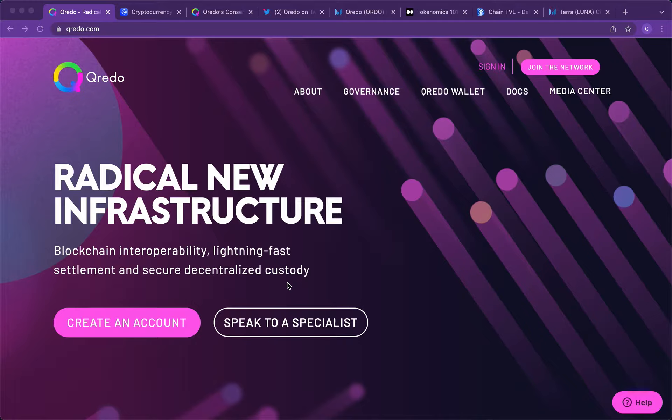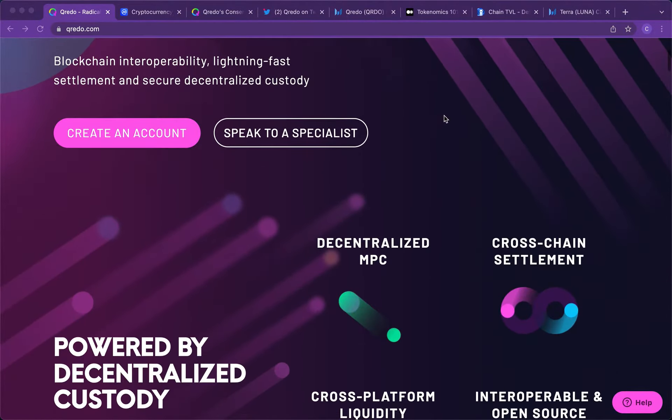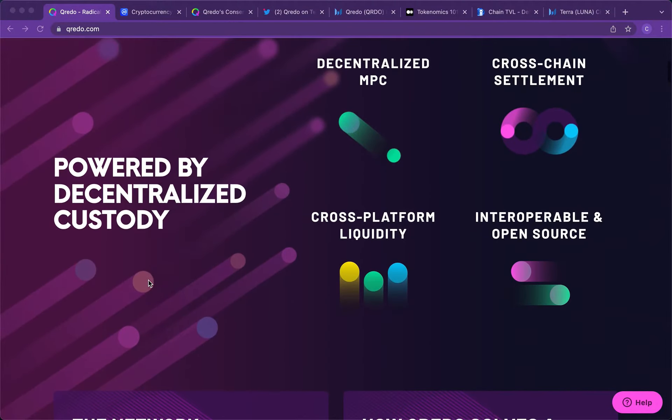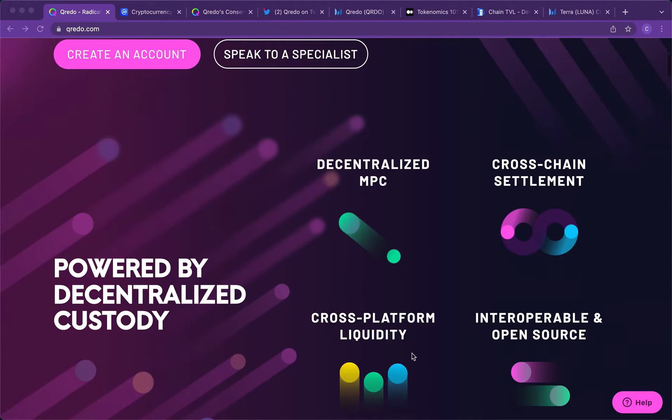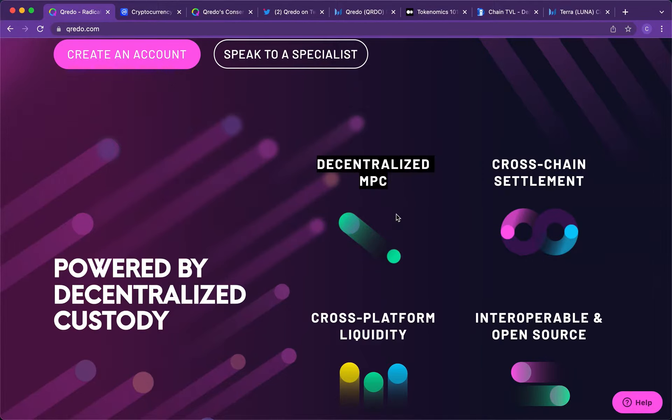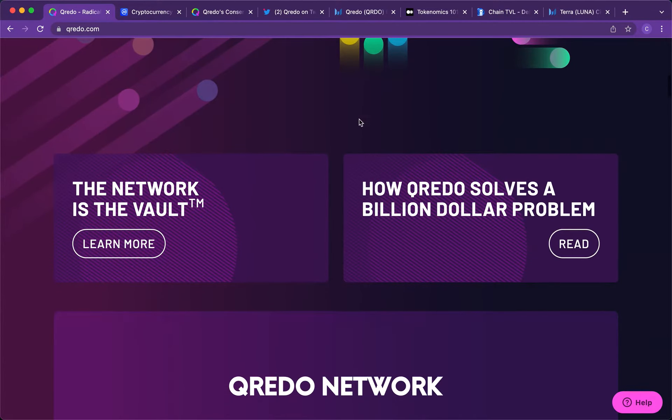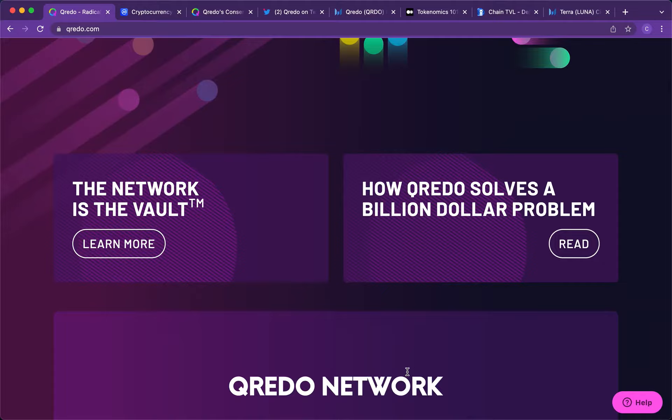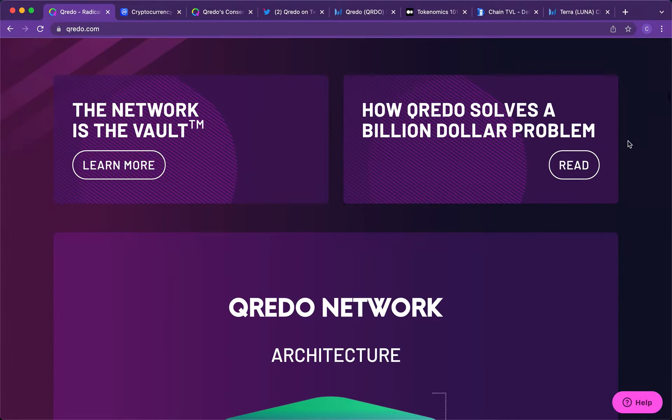So firstly, their website is pretty cool. Am I right? They have a specialist team here. It's powered by decentralized custody. It has cross-platform liquidity, interoperable, it's cross-chain. And this is probably the most important thing you're going to see today, guys, the decentralized MPC aspect. And I'm going to explain that to you later in the video, but I'm going to show you how Qredo essentially solves a billion dollar problem.